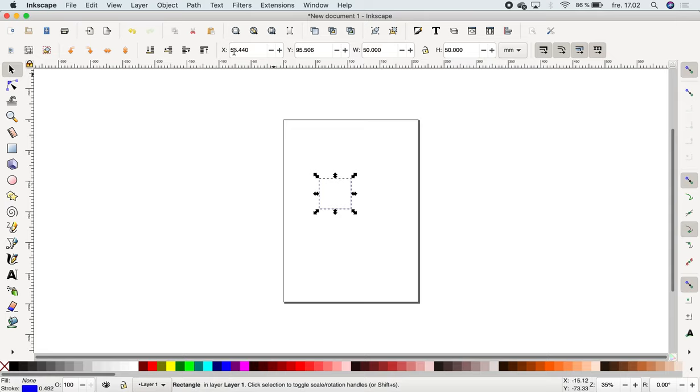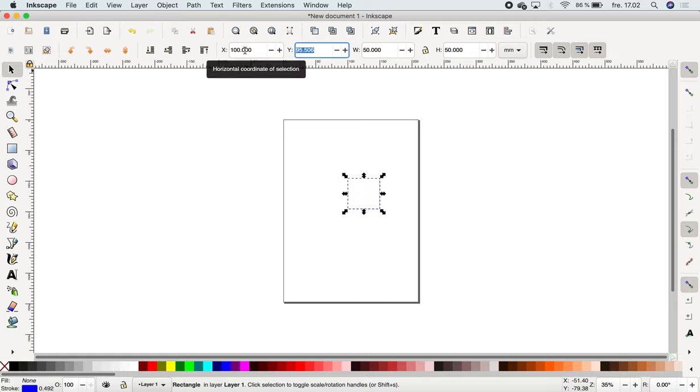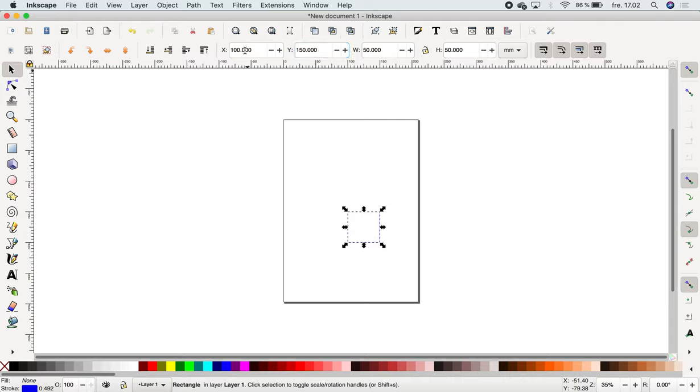This controls where on the square your model is placed. We can also say I want it at 100 times 150, and then it's going to be here.